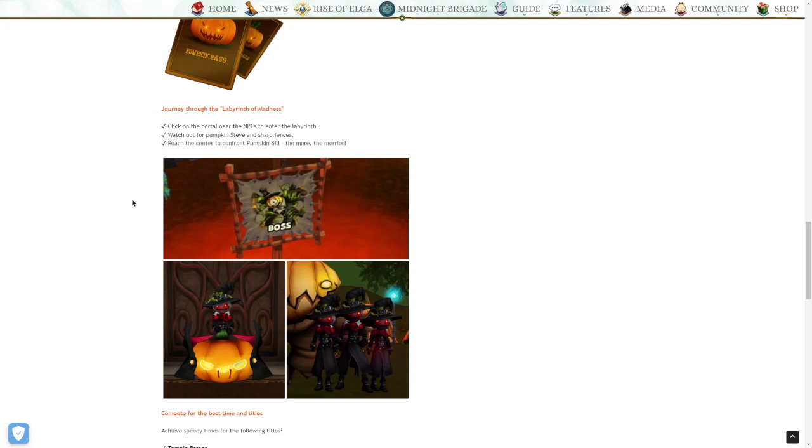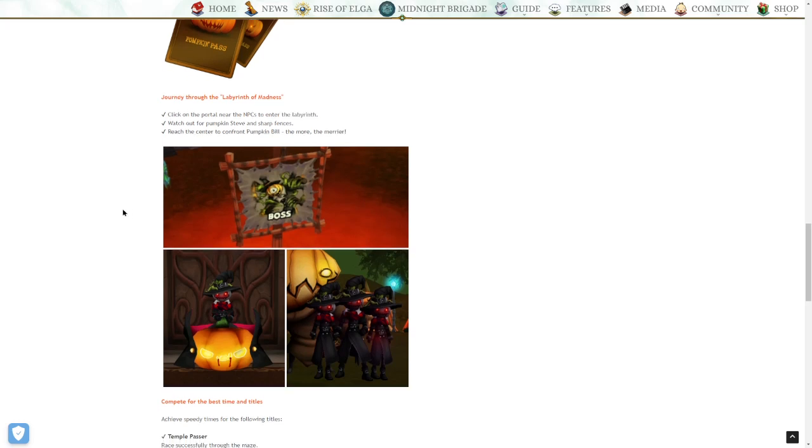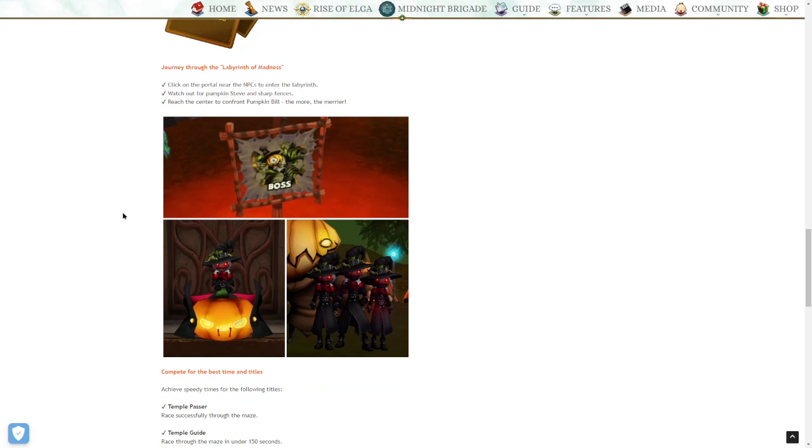Journey through the Labyrinth of Madness. Click on the portal near the NPCs to enter the Labyrinth. Watch out for Pumpkin Steve and sharp fences. Reach the center of the pumpkin to confront Pumpkin Bill.